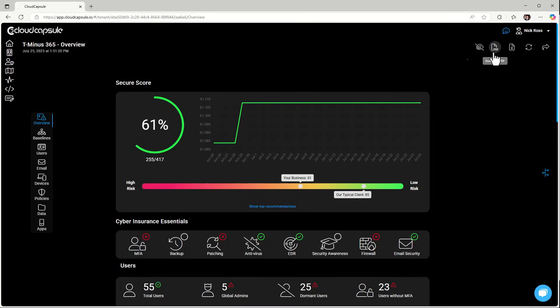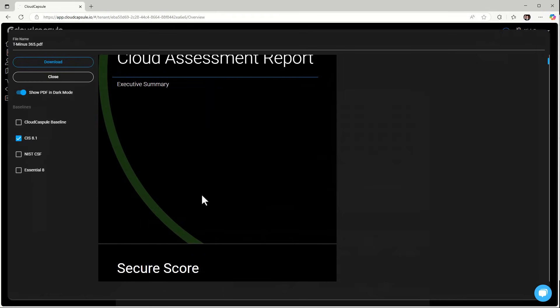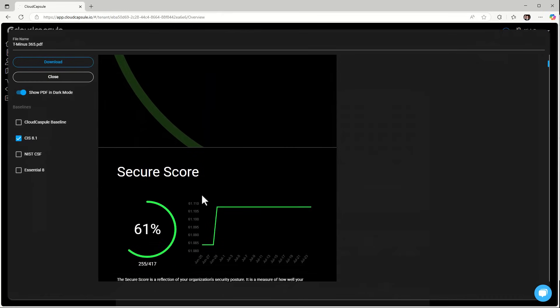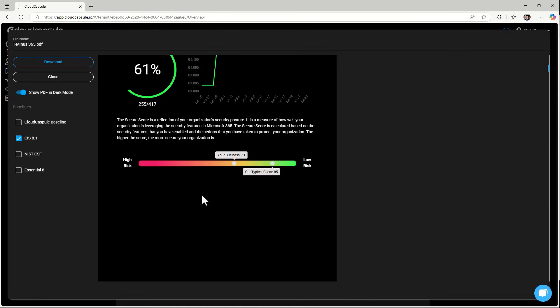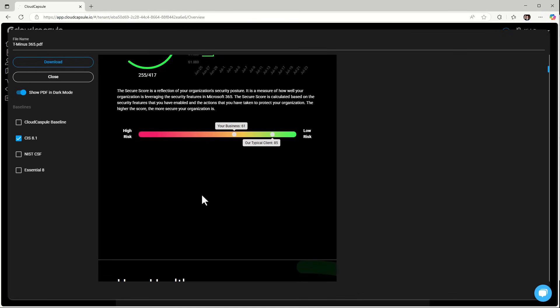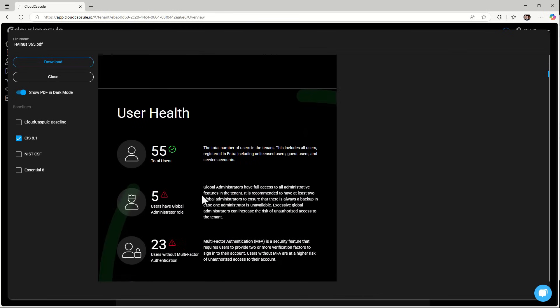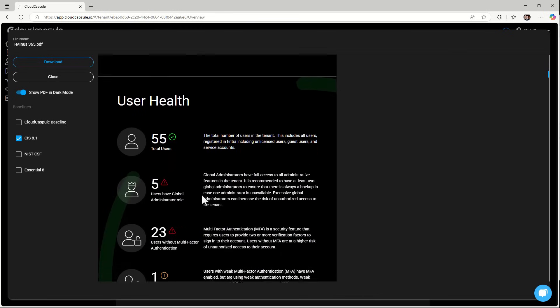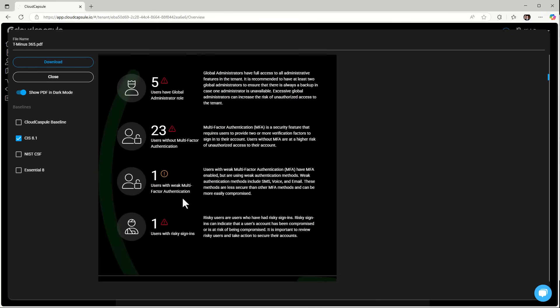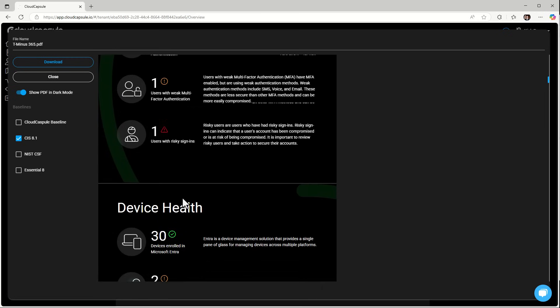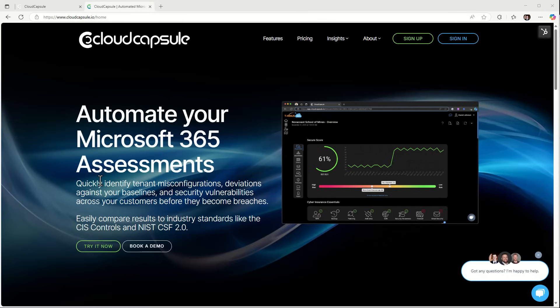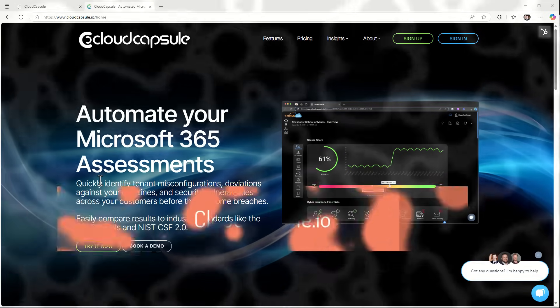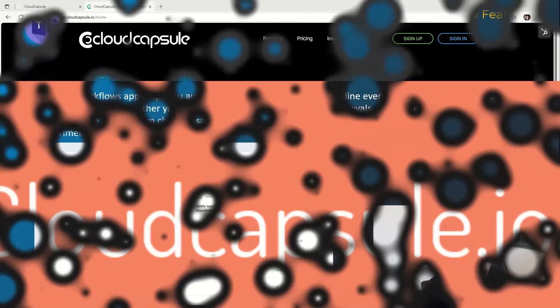Additionally, white label client facing reporting is available for you to share instantly to start having better security conversations with your customers about their risk. Top customers are leveraging this assessment to upsell their clients into projects and ongoing services. So if this looks interesting guys and you want to run a free scan on the tenant today head over to cloudcapsule.io where you'll be able to sign up for a free assessment.